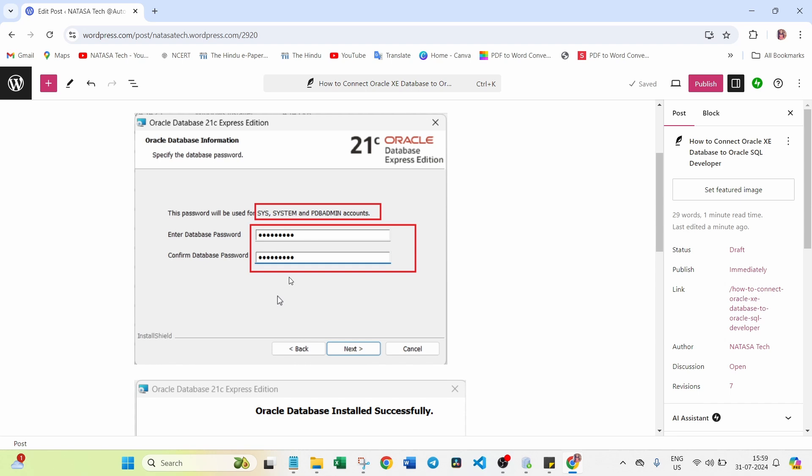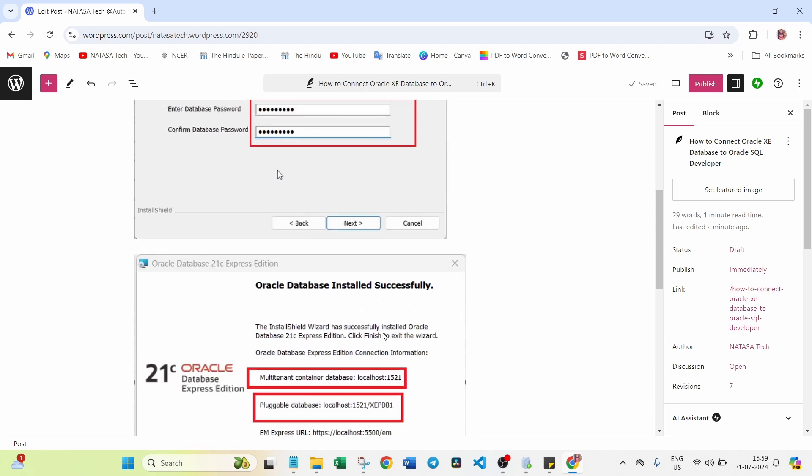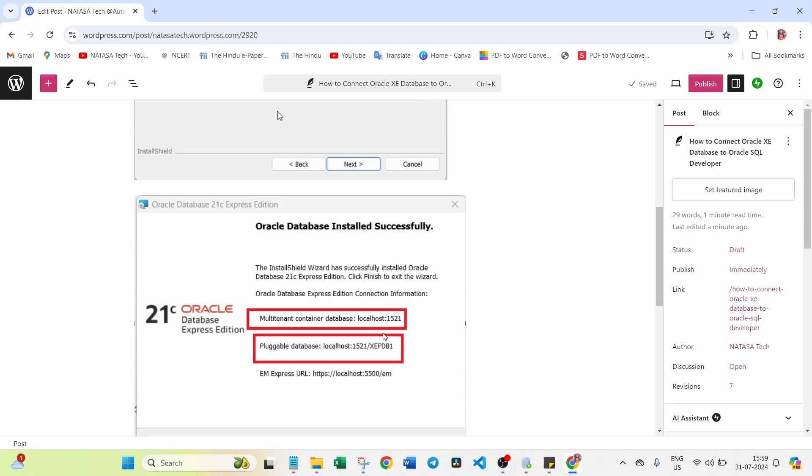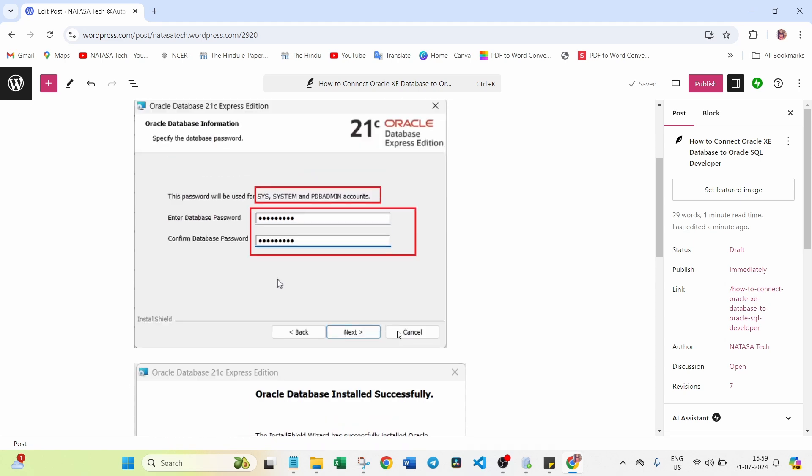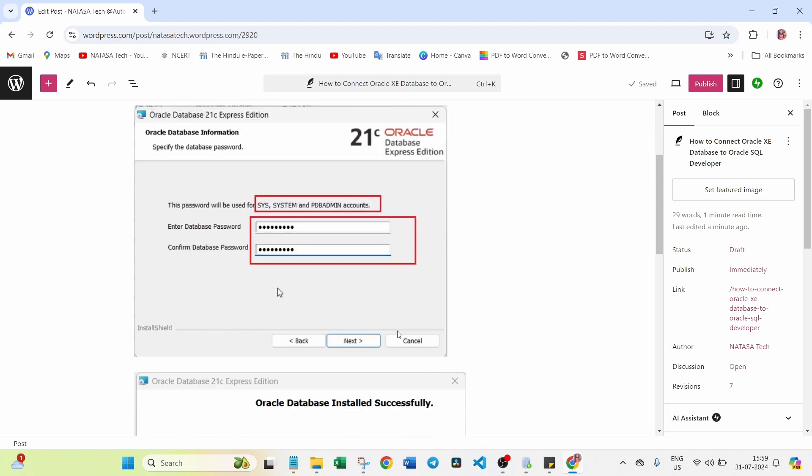Whatever your wish. So I created one password - this is simple - test at the rate of 1234. This is the password I have created for this account. Next one is what is the port number. For this database 21c, the port number is 1521. This is the thing you have to note down while you are installing the Oracle Database XE edition.